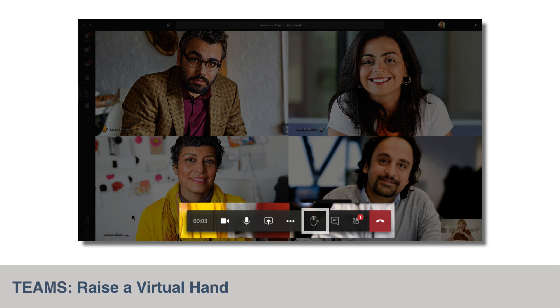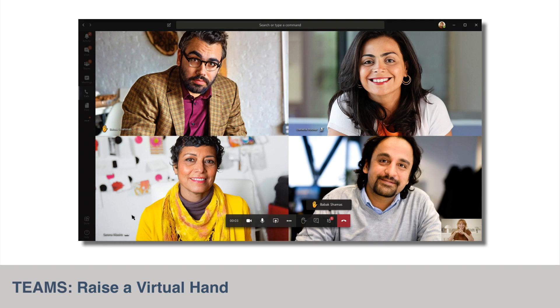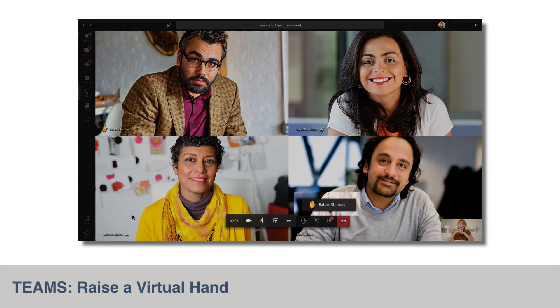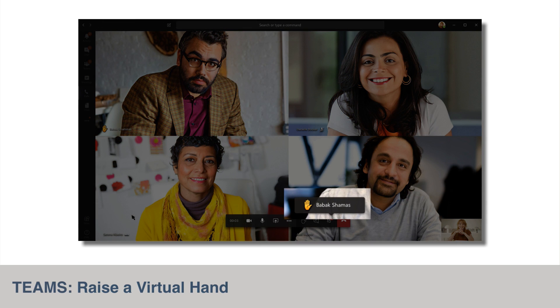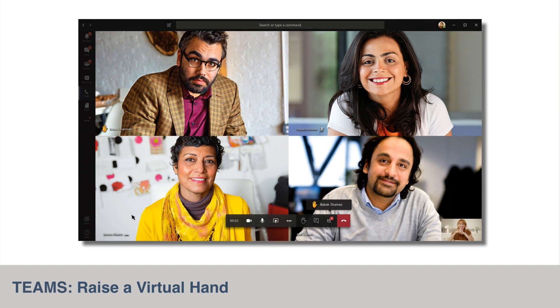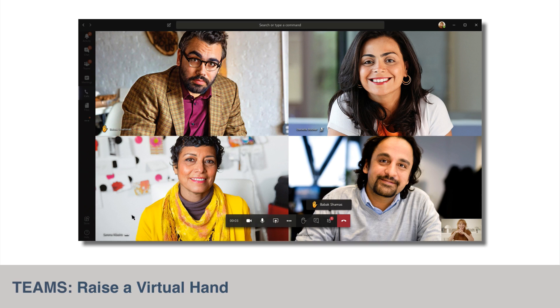An icon will then appear next to their name in the people view and on their profile picture or video in the main meeting stage. Participants can then lower their hand and any presenter can lower participants' hands as well. Raise hand will be available for PC, Mac, and web clients, and then support for mobile apps will follow later. This feature should be available to everyone by the end of May.